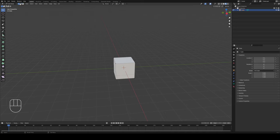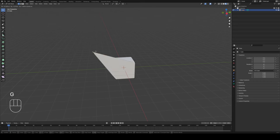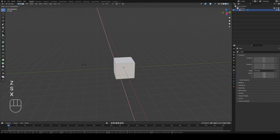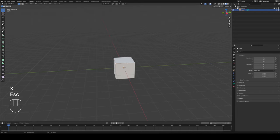We have vertex selection mode, edge selection mode, and face selection mode. You can also press 1, 2, or 3 on your number row at the top to switch between those three. If I go to vertex selection mode and click on one of these vertices, I can hit G for grab and move it around, locking it to the Z axis, X axis, or Y axis, just like we did before.